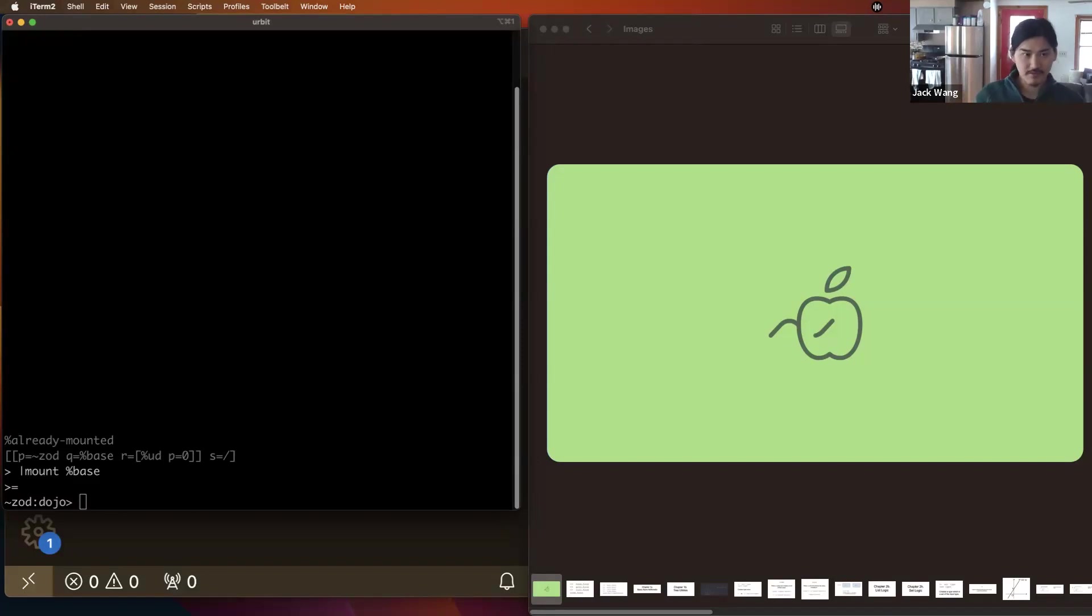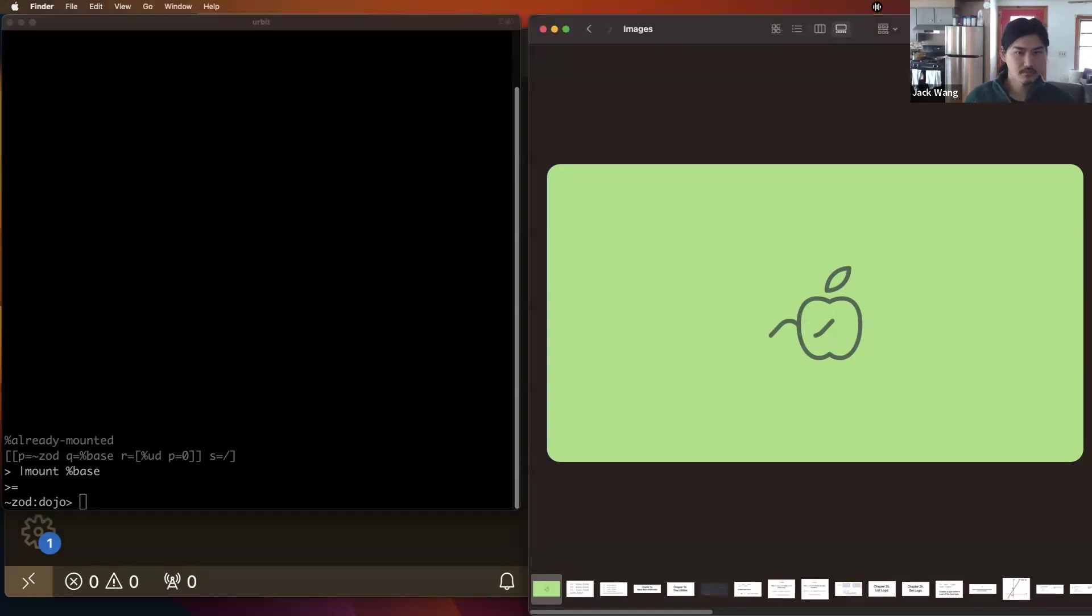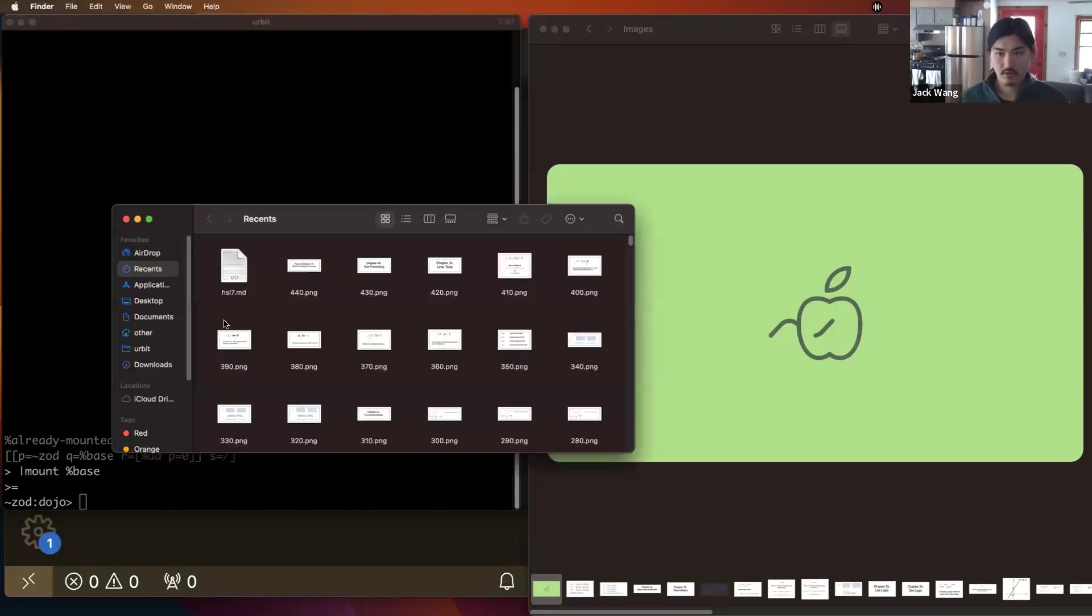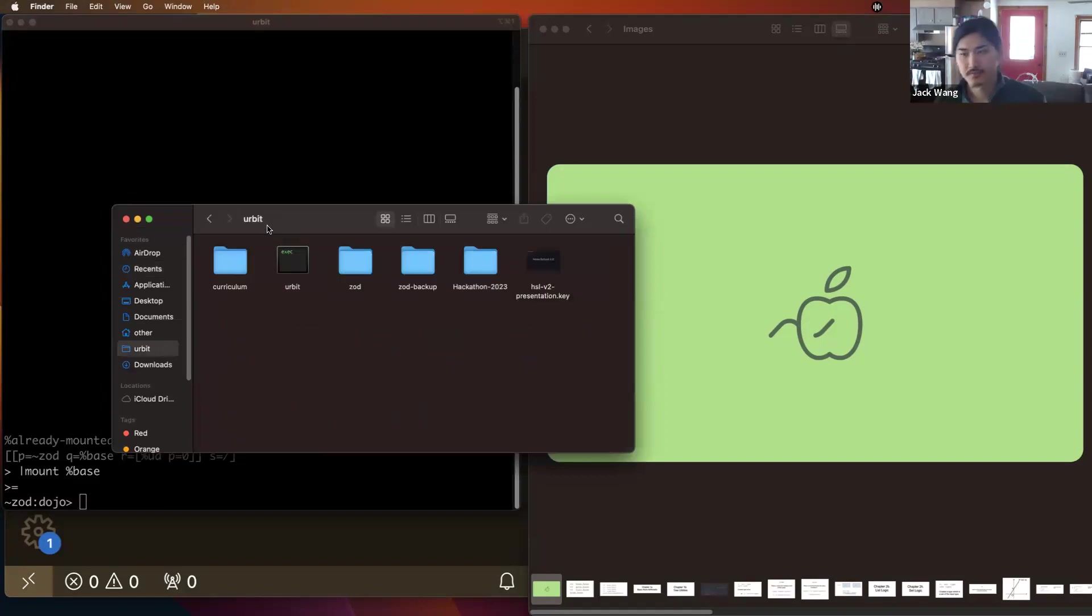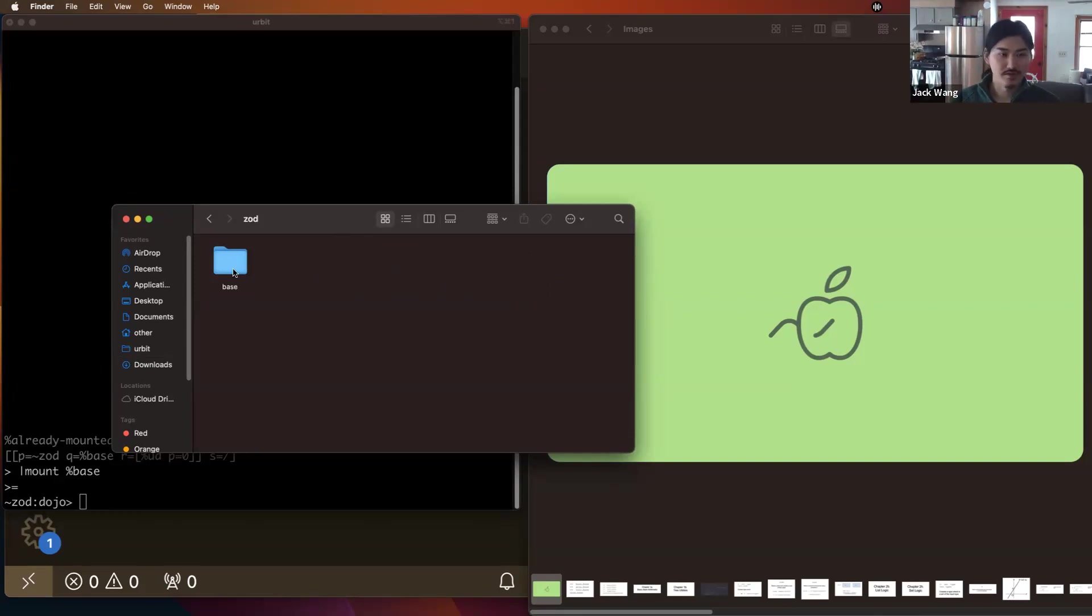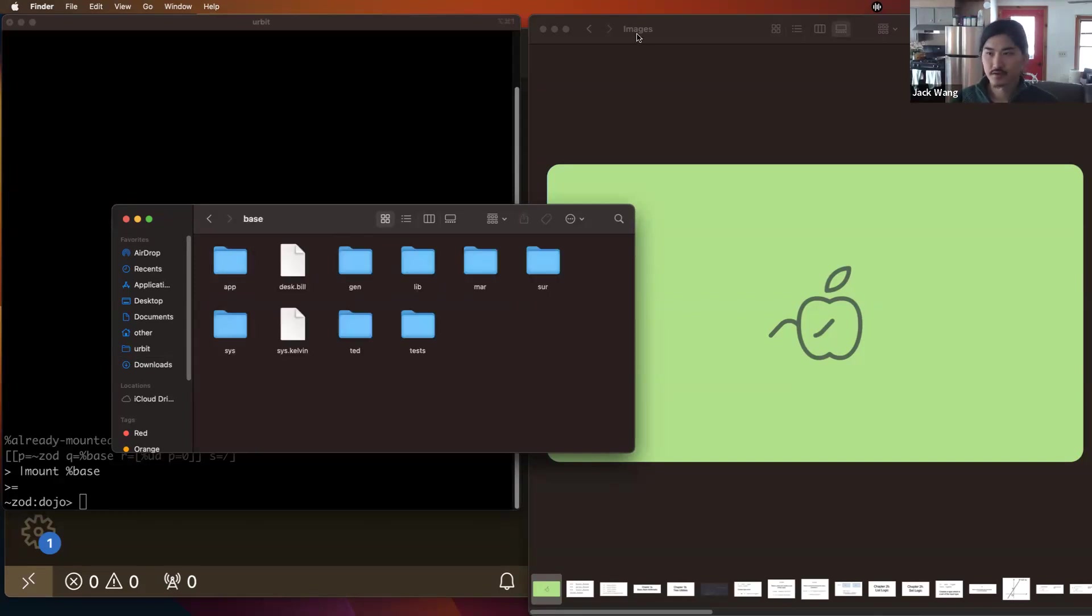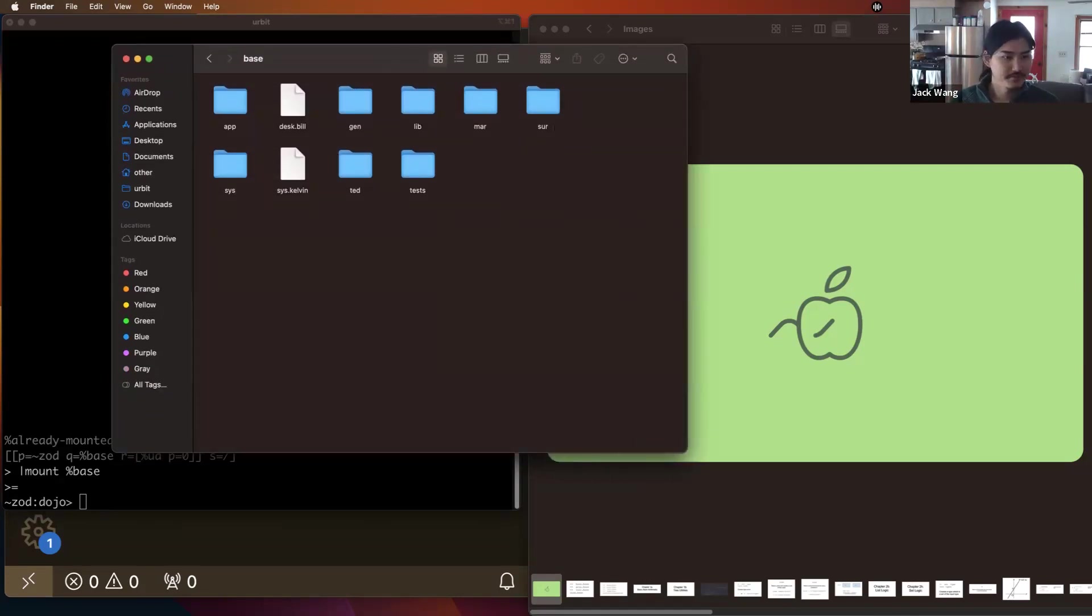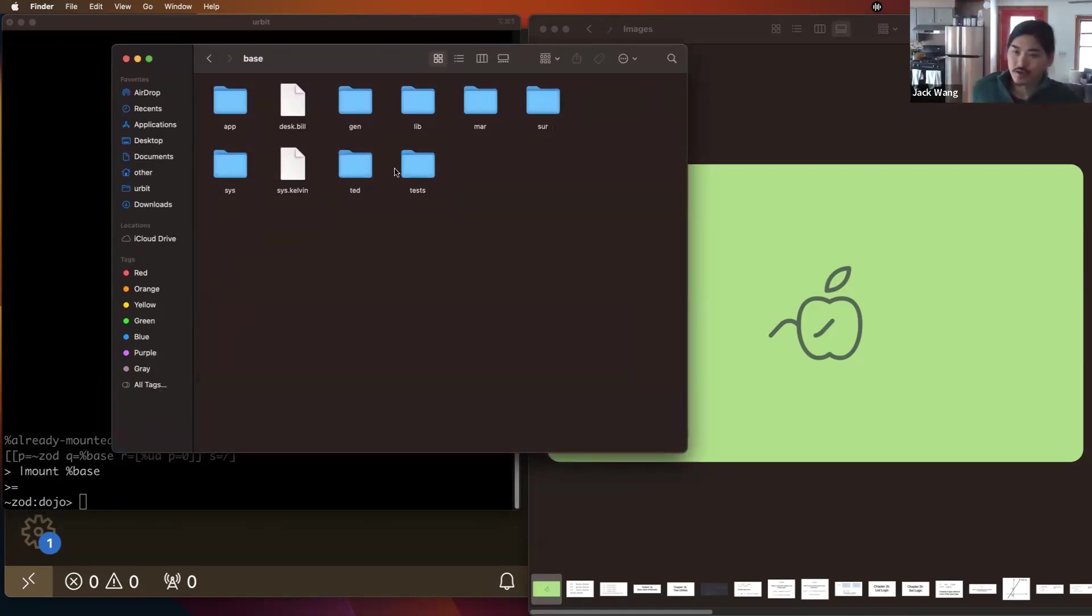Now let's open up the file explorer. All right, so we're going to go to our fake Zod folder and then go into the base folder. So what do we see here? We see a lot of things. Is there anything we're familiar with in here?